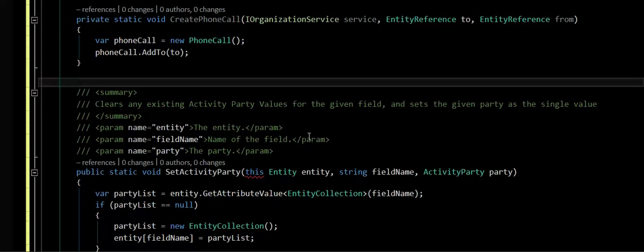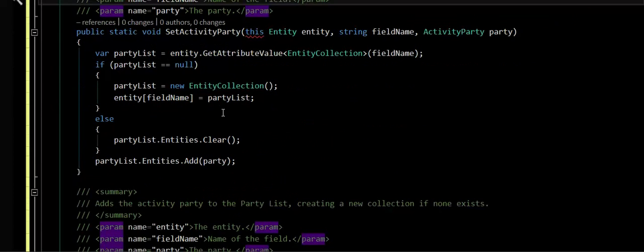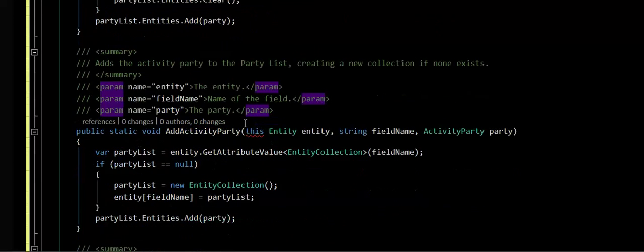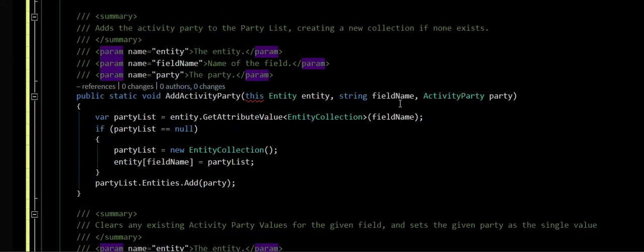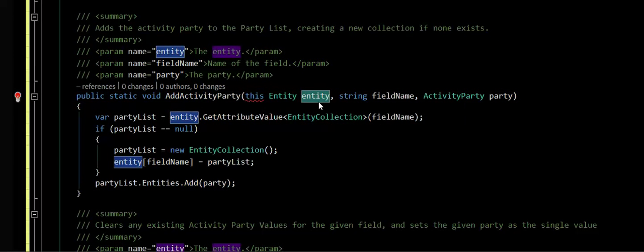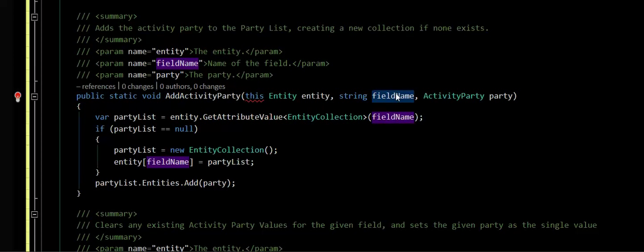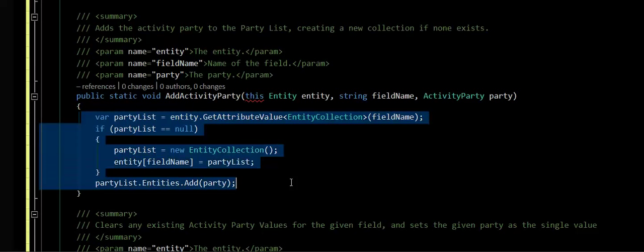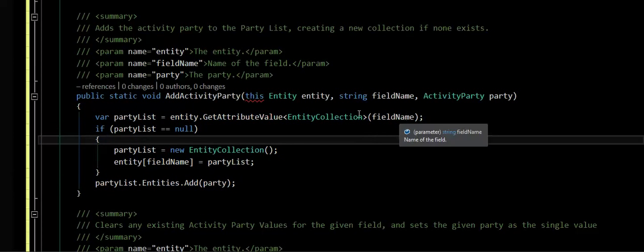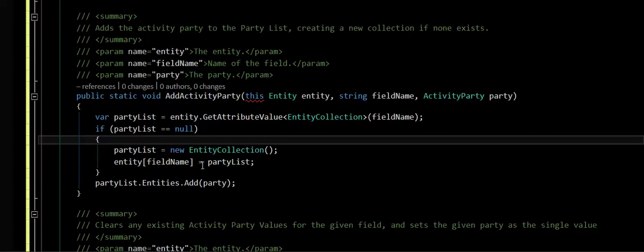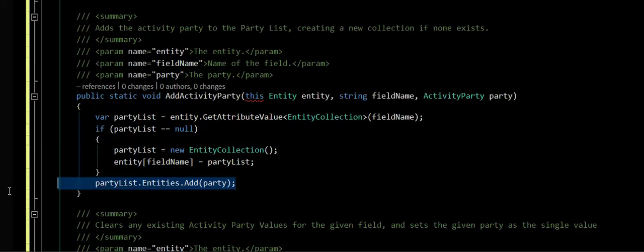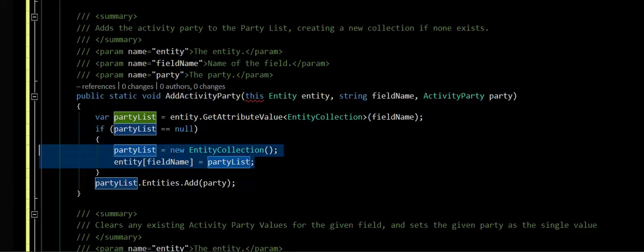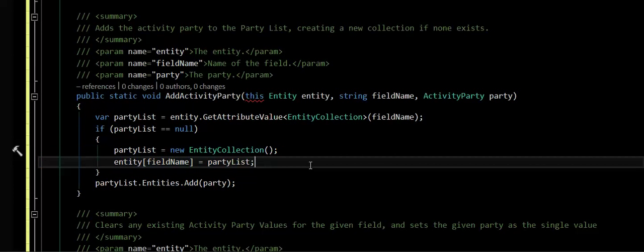And the addActivityParty is basically right in here. It's an extension method on entity. So it says, give me the field name and the party, and I'll add it. And it's doing the same logic we were doing before, where it goes through and it actually gets the entity collection, checks the value, and adds it to it, and instantiates it if it needs to.